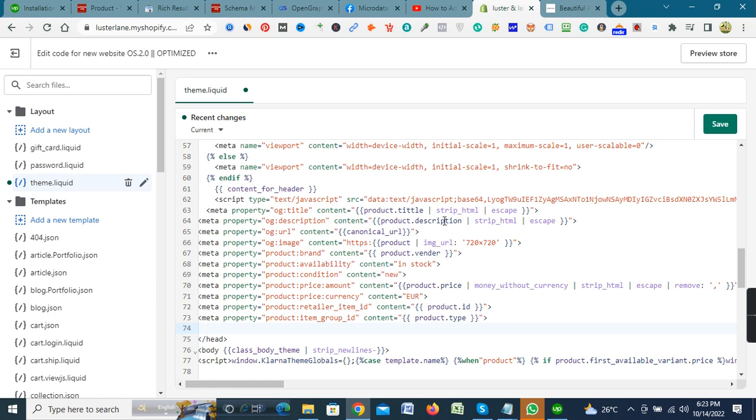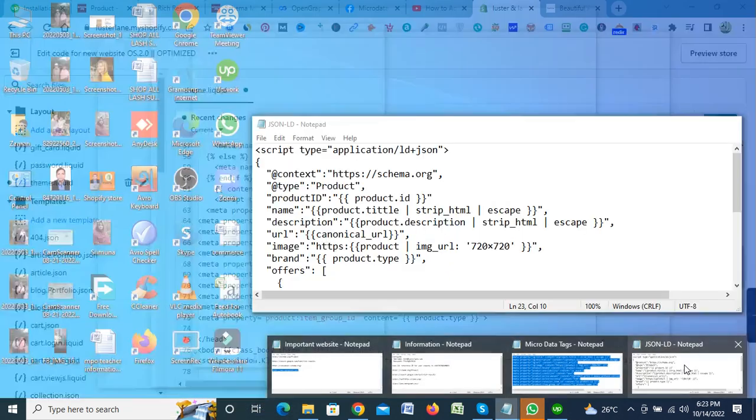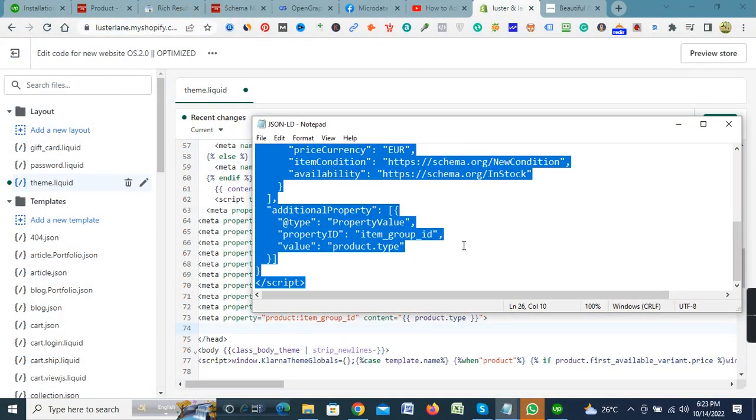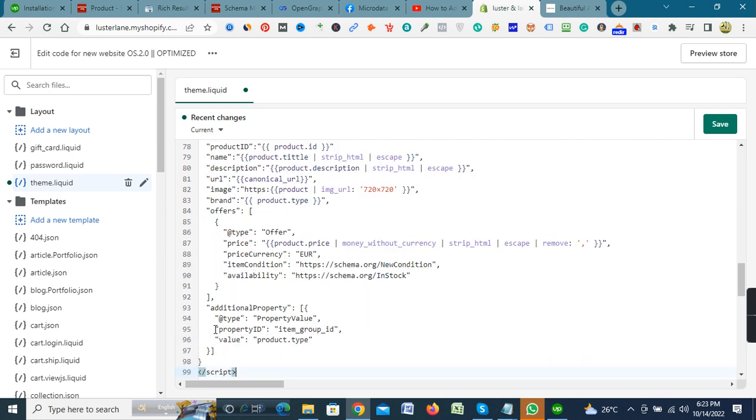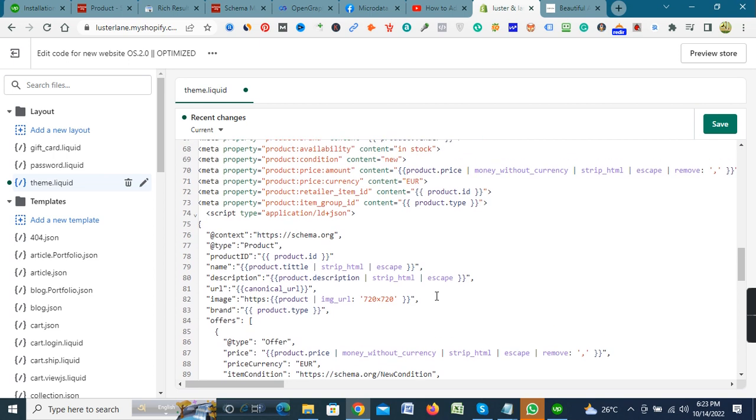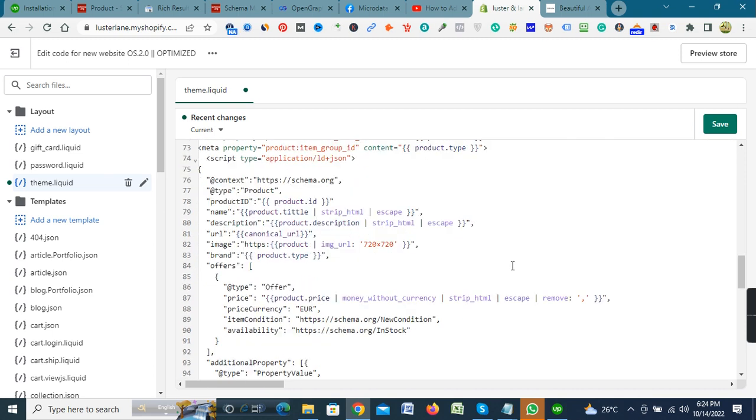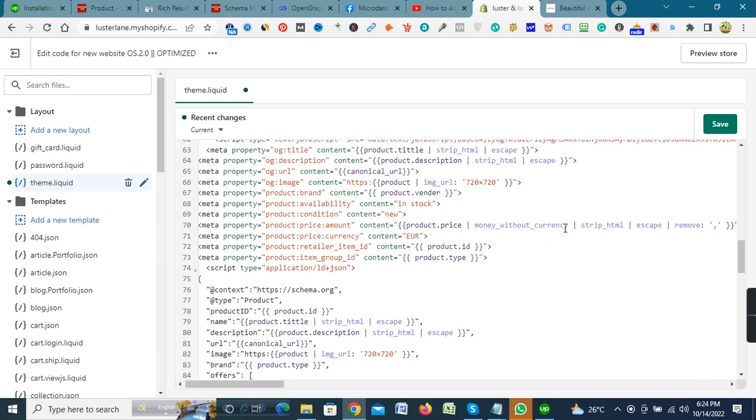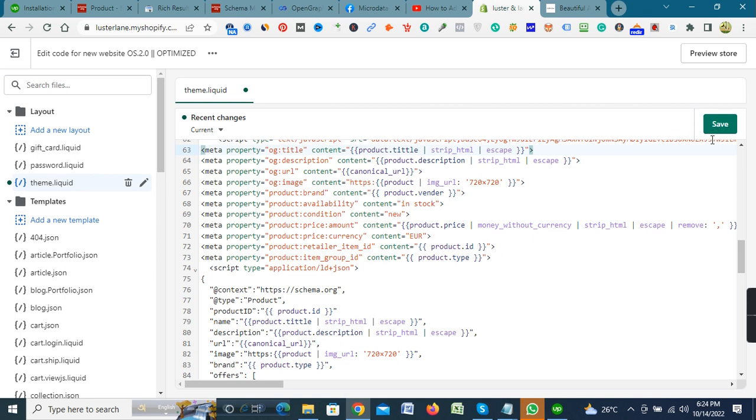And next copy the JSON-LD file from the notepad and paste it into the head section. After that, click save button from the right corner.